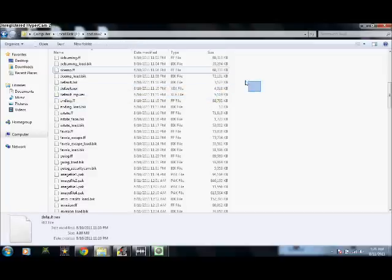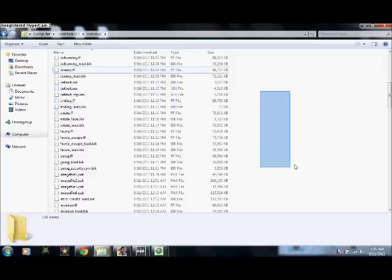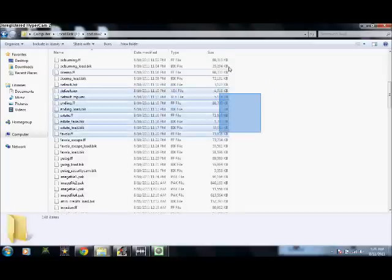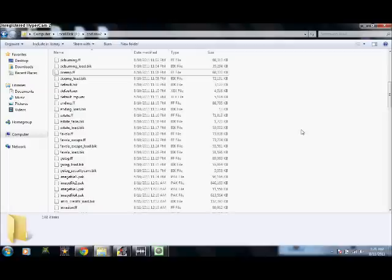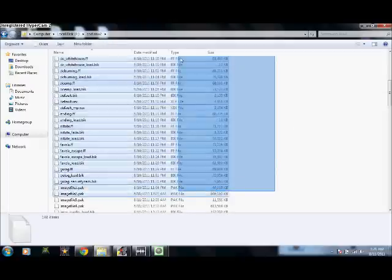It just takes a while to actually do because those are large files. It takes a while.